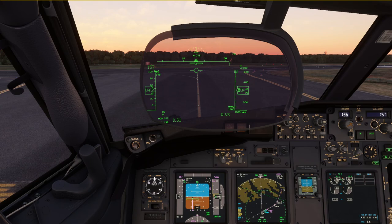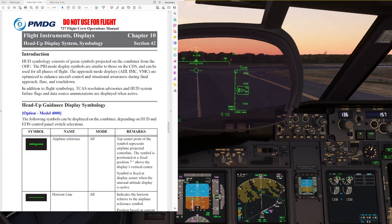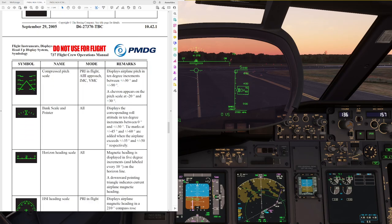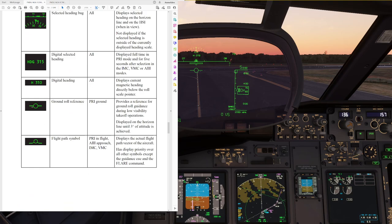Let's quickly talk about the symbology we are going to see on the head-up display during the take-off. There are a few different symbols that we should be aware of. Going over to the AFCOM, here is the HUD symbology from the 737 AFCOM. What is important is the ground roll reference, which we can see shown in our heads-up display already. This provides a reference for ground roll guidance during low visibility take-off operations.